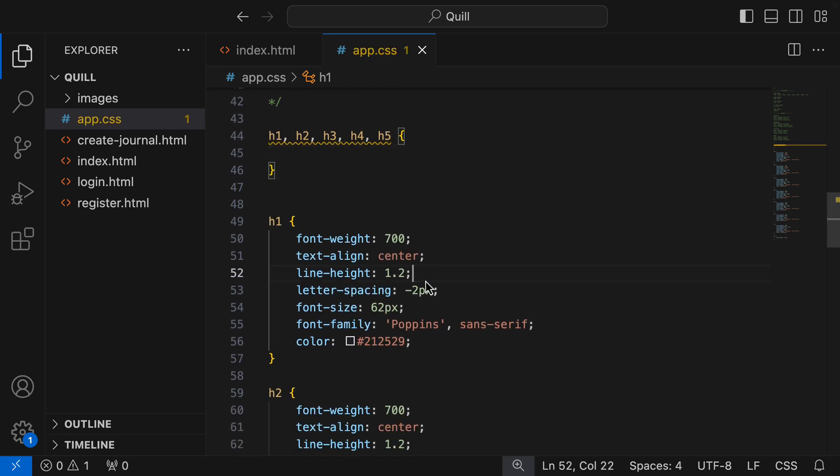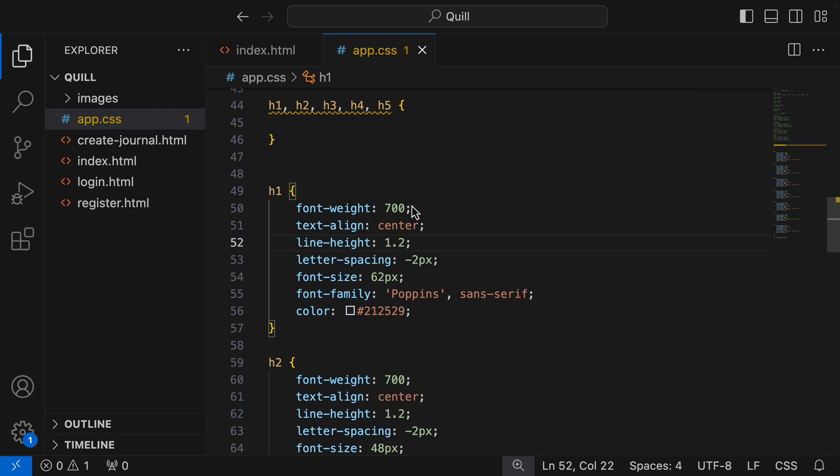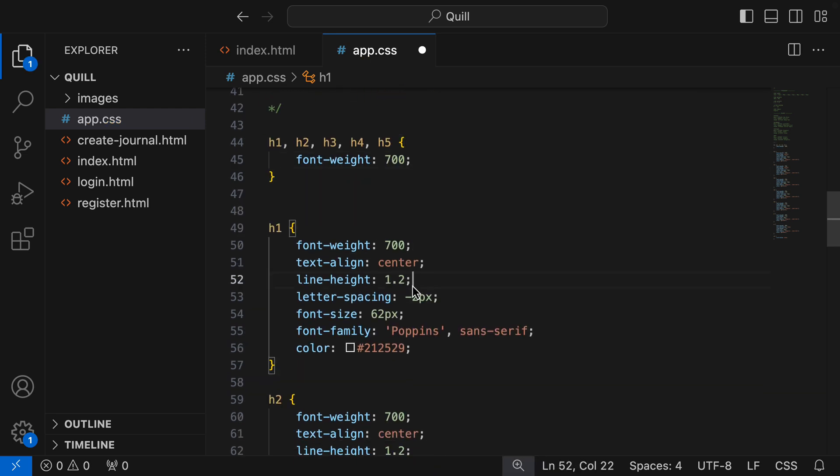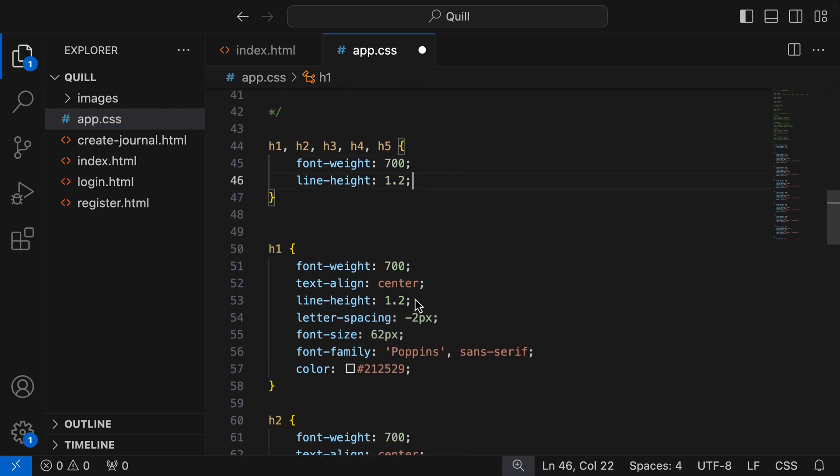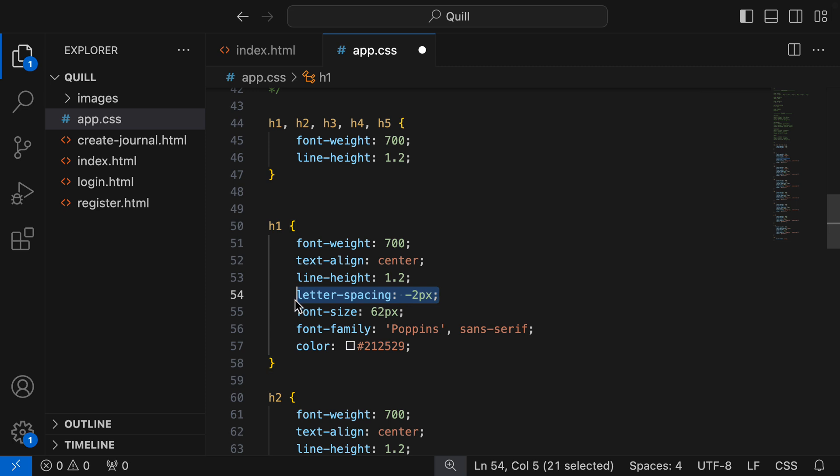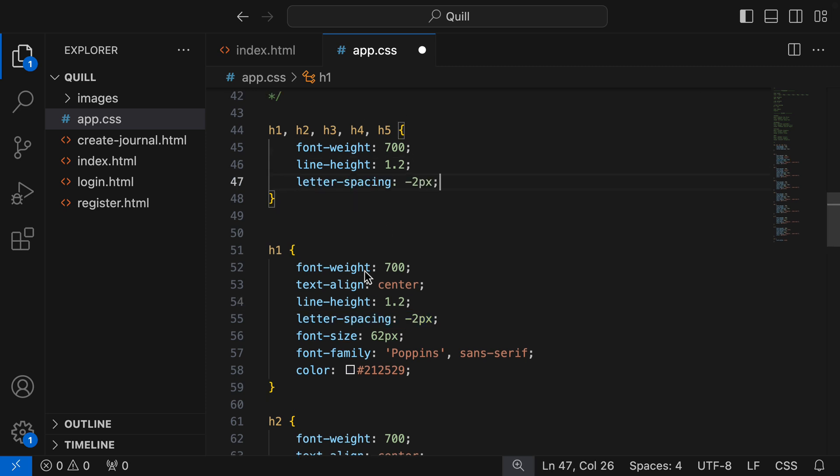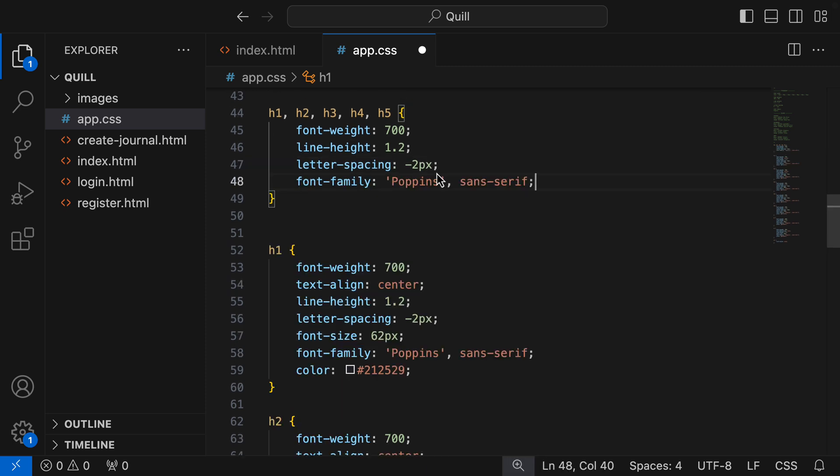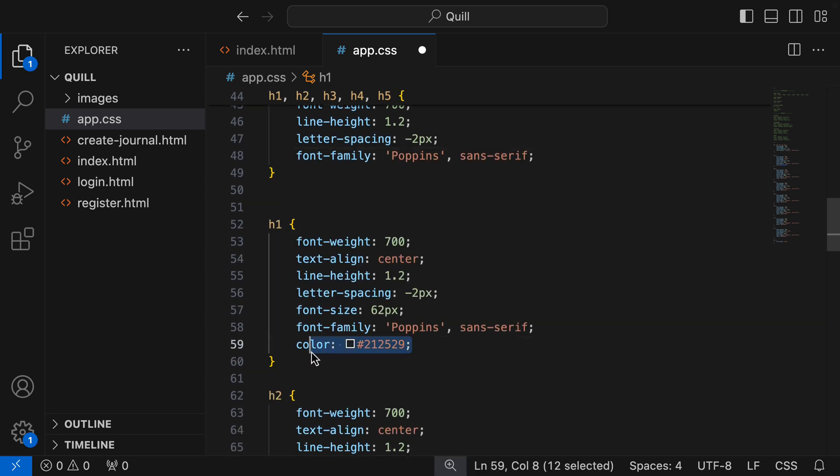I'm then gonna go grab all the shared styles between all the headings. Font weight's one of them, line height, letter spacing, font family, and color.